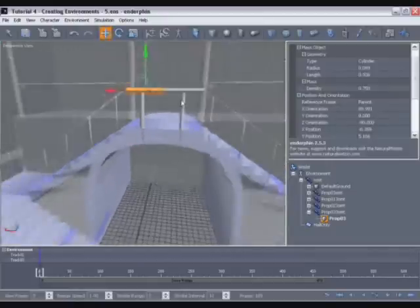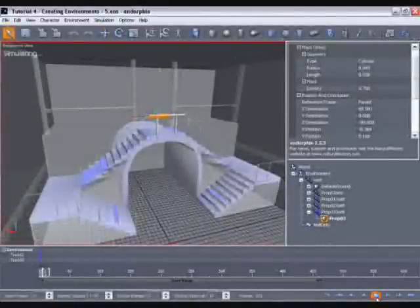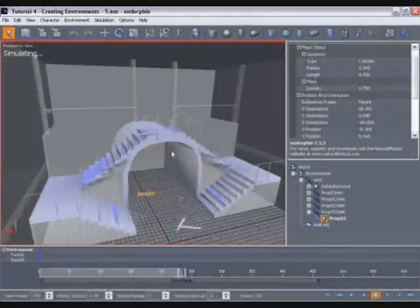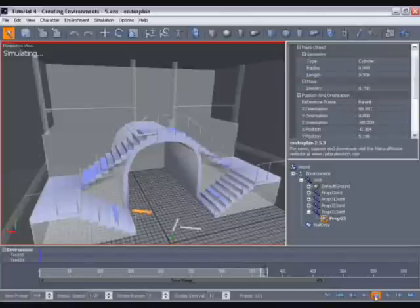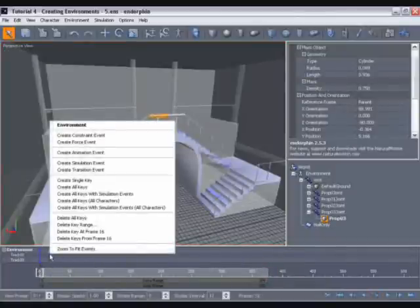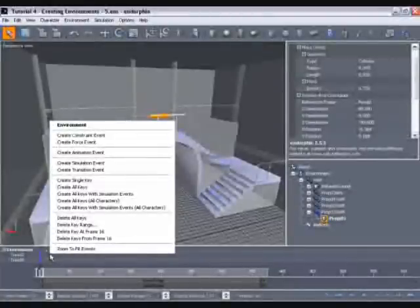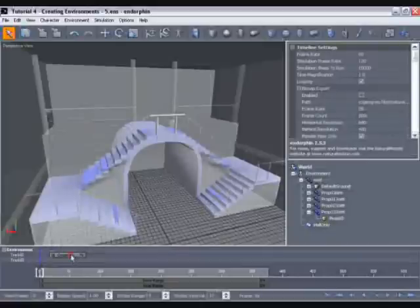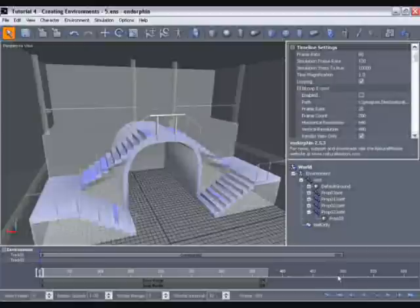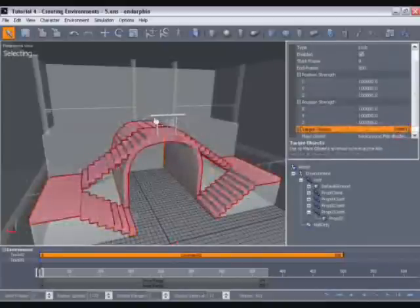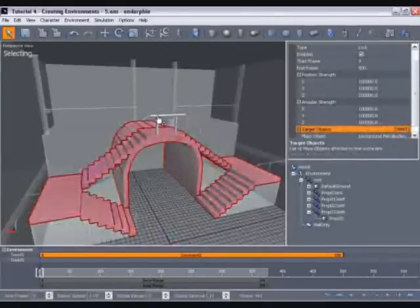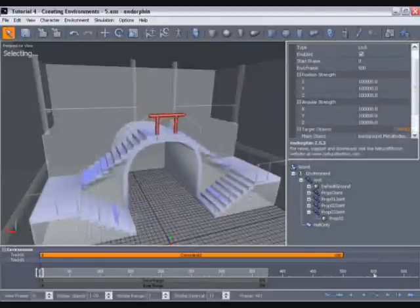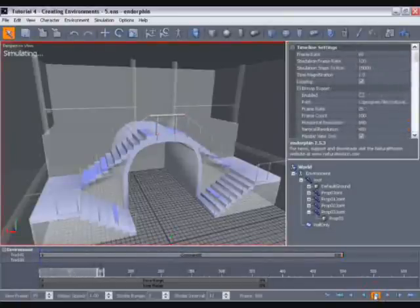There we have our banister. Let's just simulate and see what happens. Of course, because these mass objects will simulate and interact, they fall down under gravity. To avoid that, let's create a constraint in the environment timeline by right-clicking on that timeline and going to create constraint event. I'll have that start at frame zero and drag it out to finish about frame 500 for now. Ensure by clicking select in its property view that you have those banister objects selected. Now when we simulate, the banister will stay in one piece.